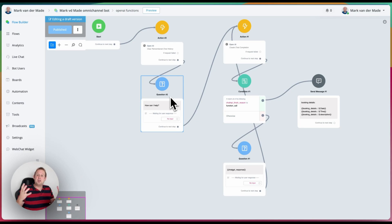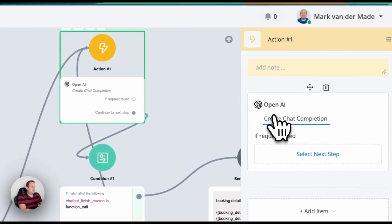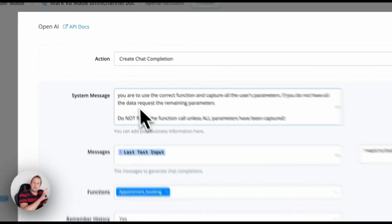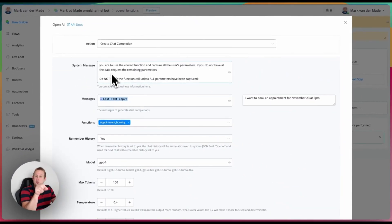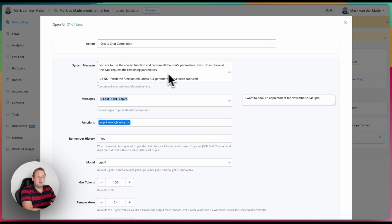I have a simple question after clearing the chat history — this is just for testing purposes, but you can also set this flow as your default reply. Inside the chat completion is where the magic happens. There's a simple system message; I'm just using one specific function for testing purposes. That system message states: you are to use the correct function and capture all the user's parameters. If you do not have all the data, request the remaining parameters — do not finish the function call unless all parameters have been captured.